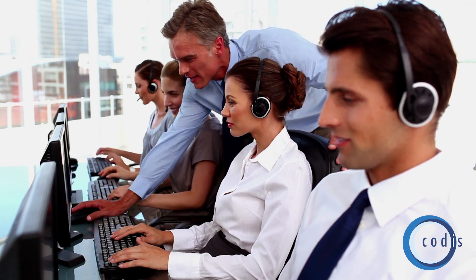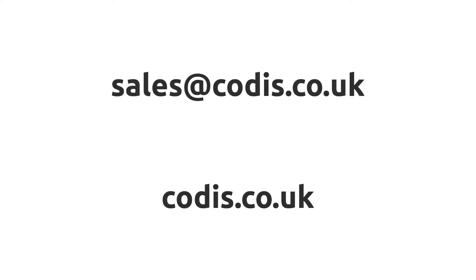If you're interested in getting Sage 200C or CODIS Accelerator for your organisation, please drop us an email, sales at codis.co.uk. To learn more about us, visit our website, codis.co.uk.